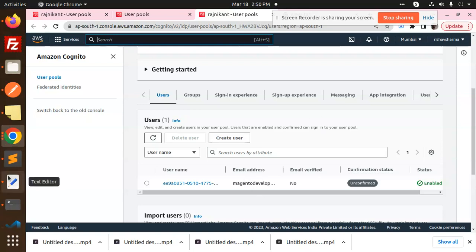So this is how we are able to delete that user from the AWS Cognito in NestJS. Any doubt, any query in that, let me know in the comment section. Thank you so much for watching this video. Have a great day. Don't forget to like, share and comment on my video. Have a nice day.